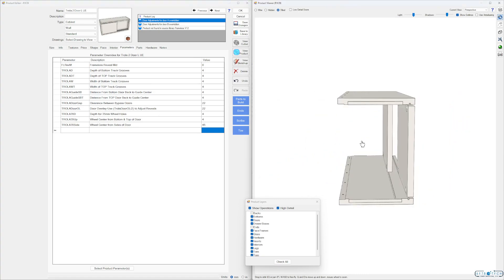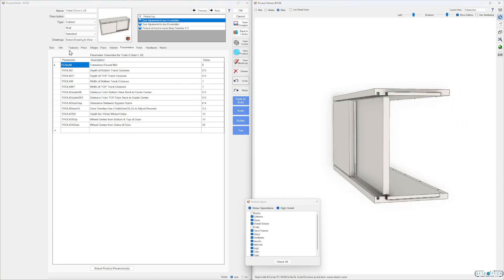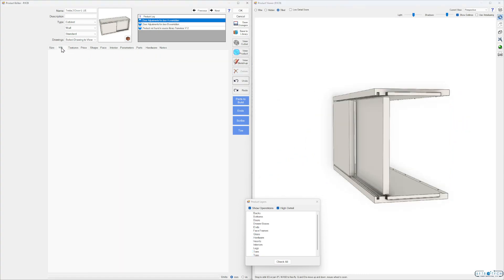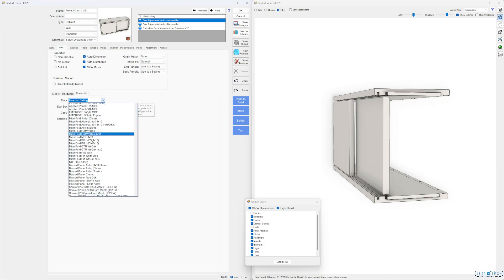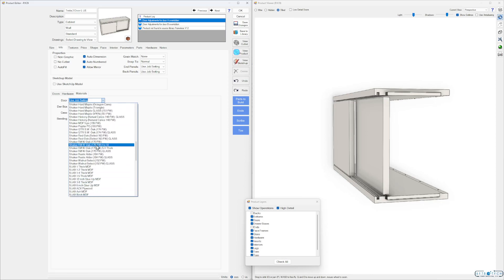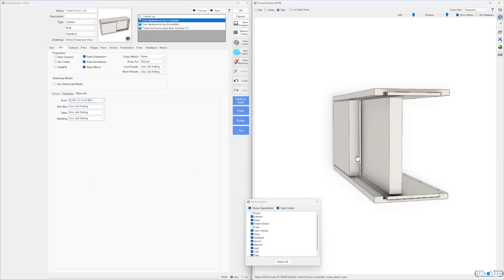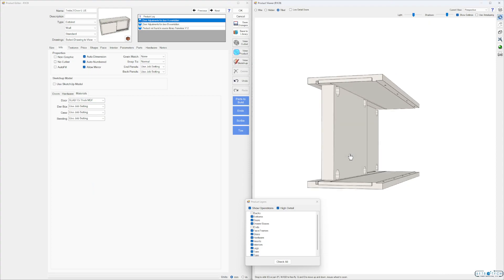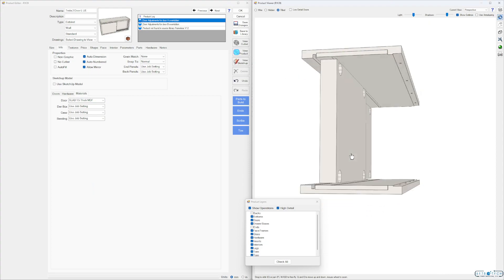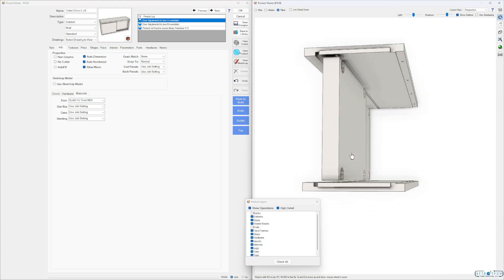Let's check one more thing — go to info, go to materials, doors. Let's make this a thicker door so we can see that — let's go to inch and a half thick. See, everything's parametric; the data all moves accordingly.